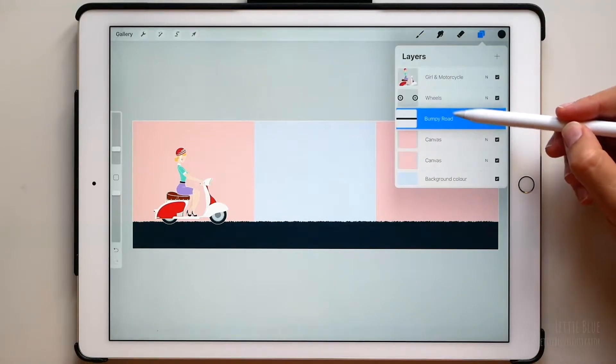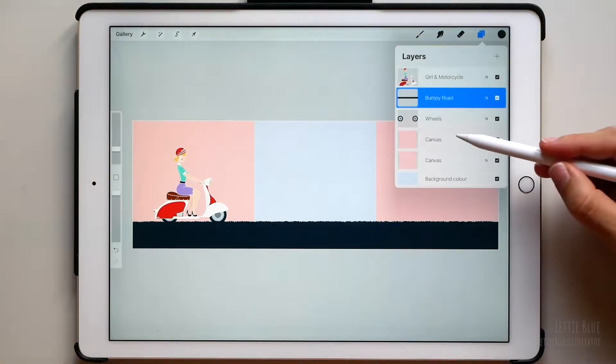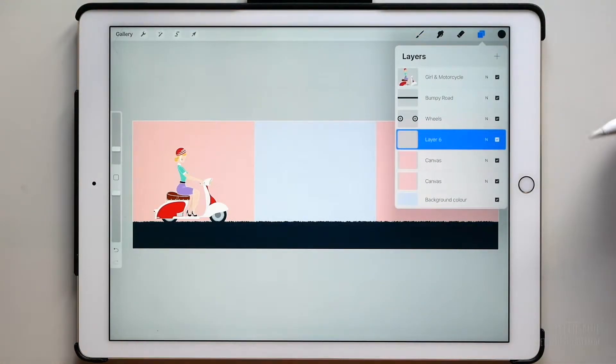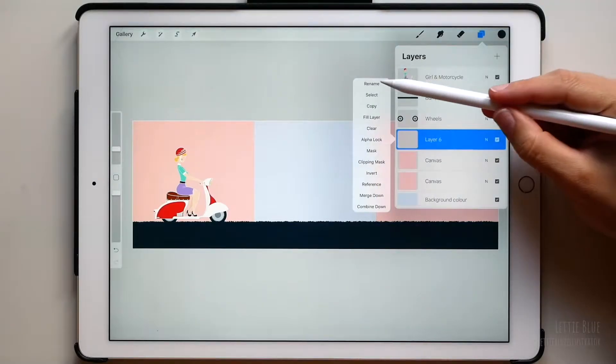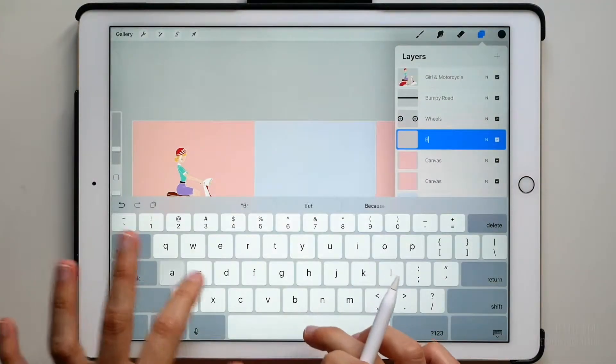Move the layer above the wheels, and create a new layer below them. We are going to draw the background.